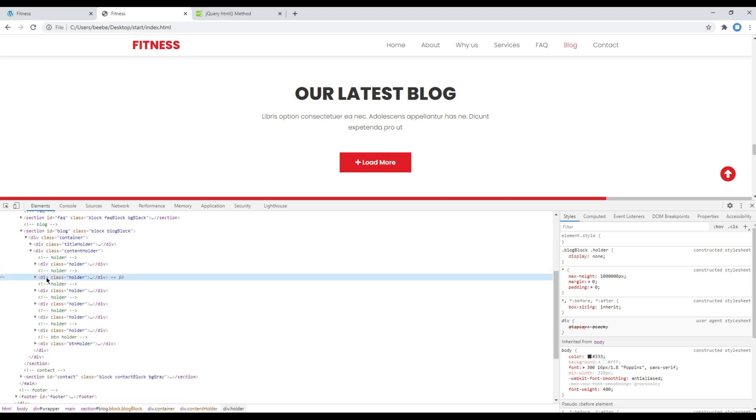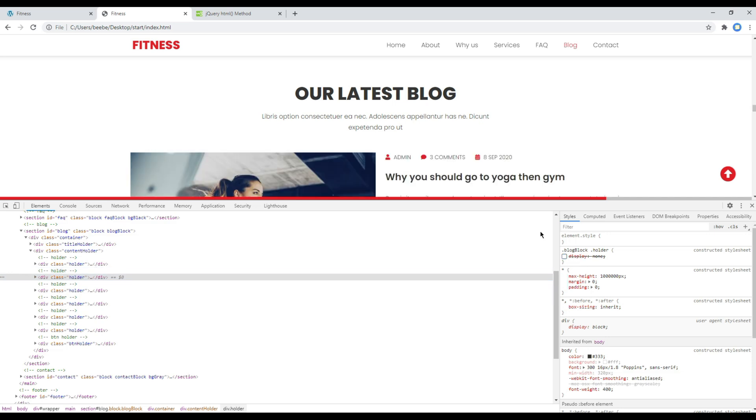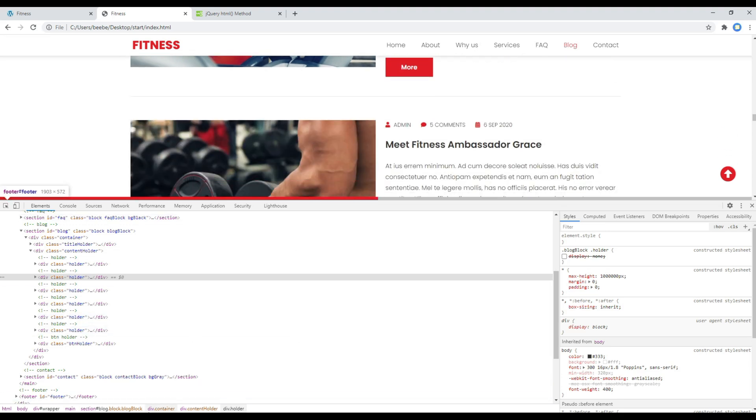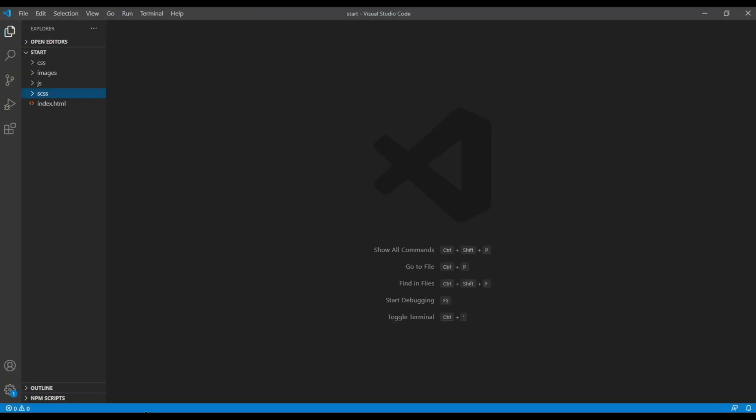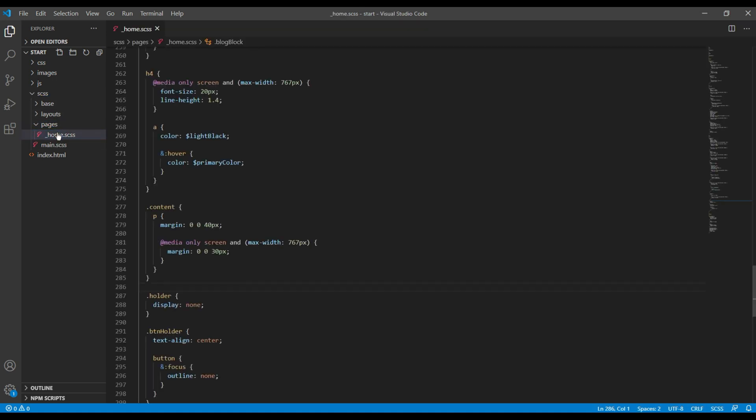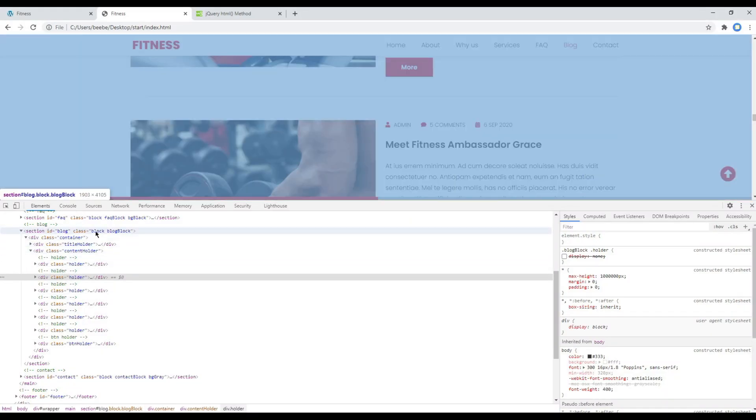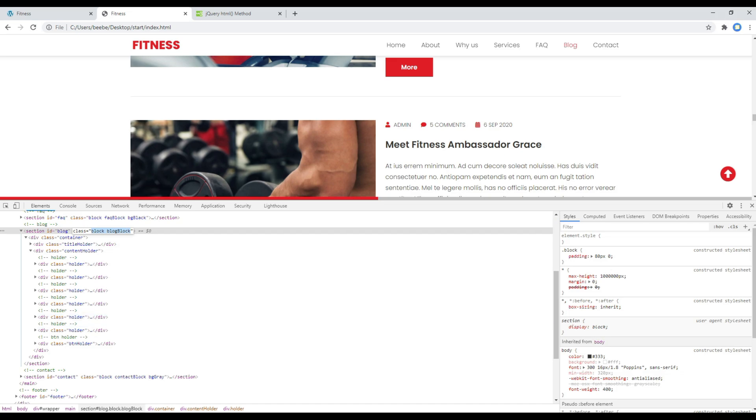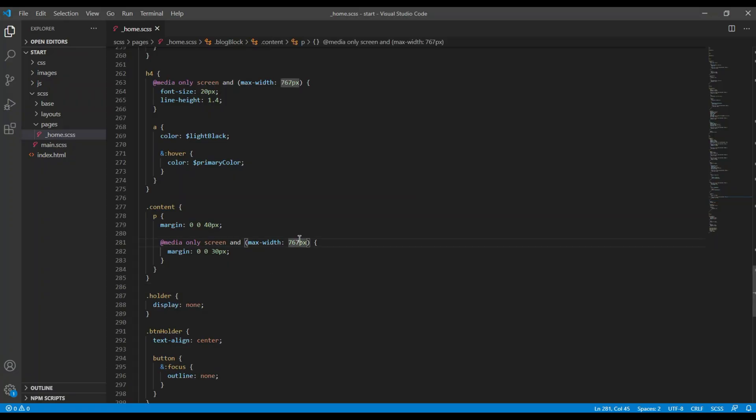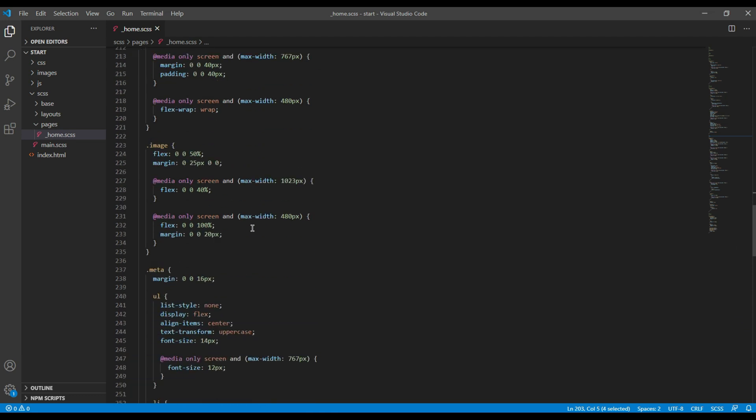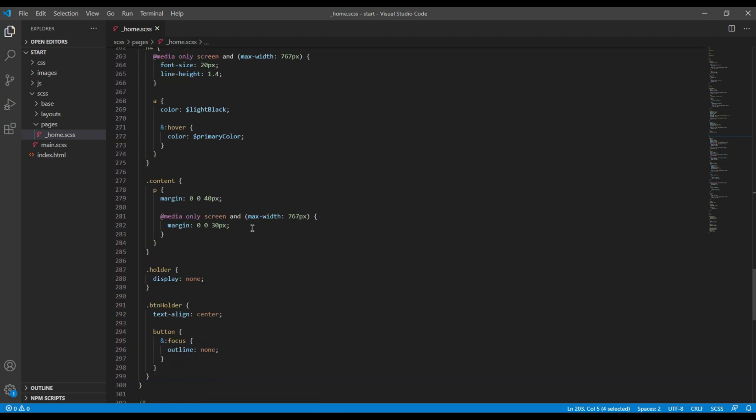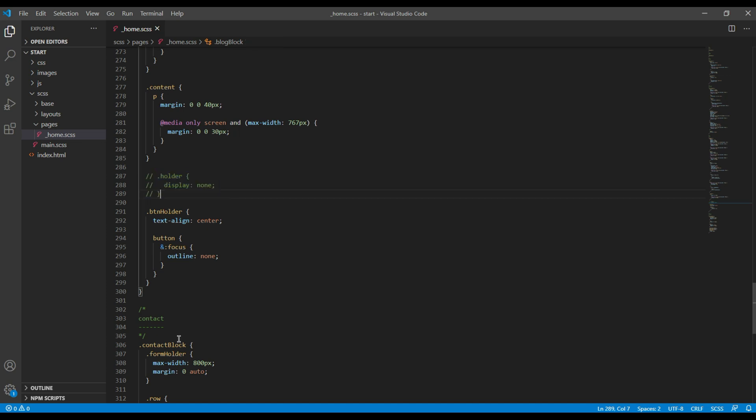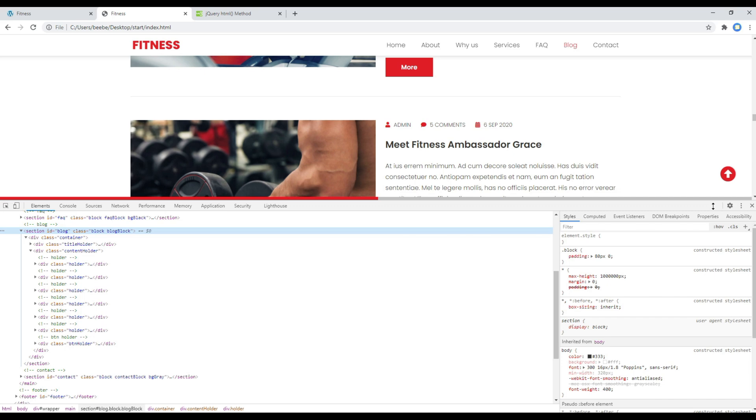All the posts are coming from this holder div. You can comment or remove this display:none code and you should see all the posts. So open your text editor, click on SCSS, pages, and home.scss. You can then search for this class name blog block, and somewhere over here you should see a holder class name. You can comment this code for now.